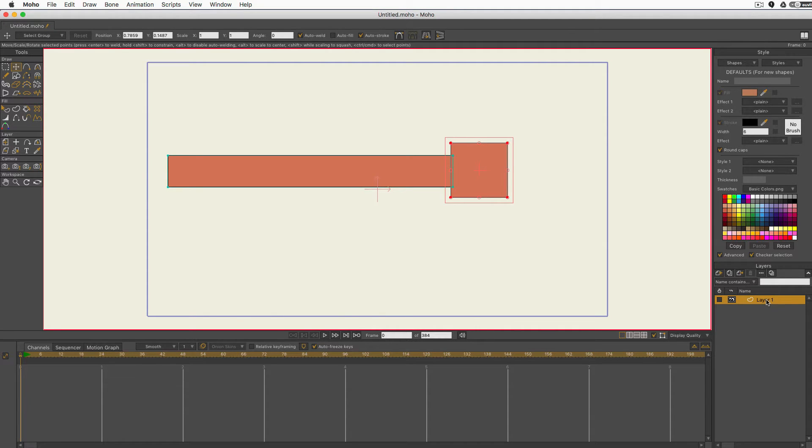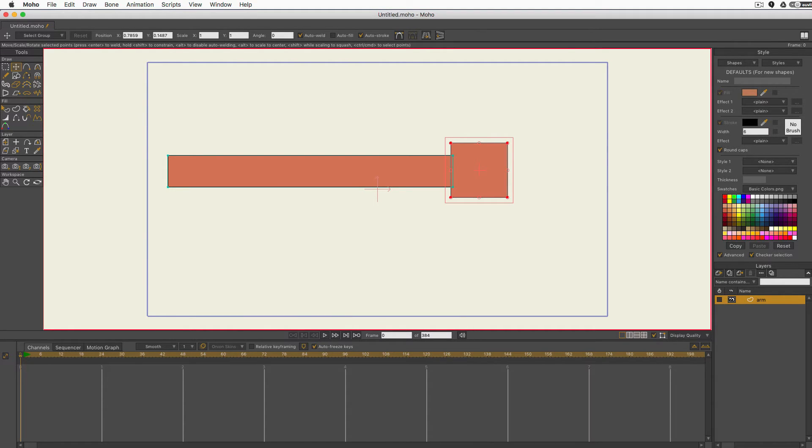I'm also going to double click on the layer it's on and name it 'arm' because I like to name things so I can see what they are quickly. It'll save you a lot of time in the long run.